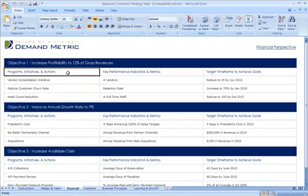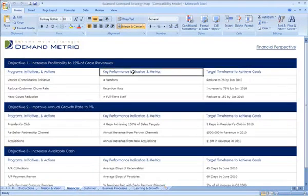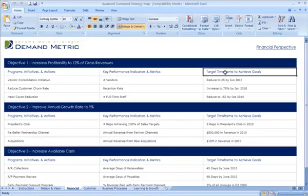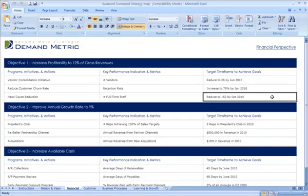Programs, initiatives, and actions are listed down the left side. Key performance indicators and metrics let you know whether you're being successful with each initiative. Then you set a target timeframe to achieve a specific goal for that metric.